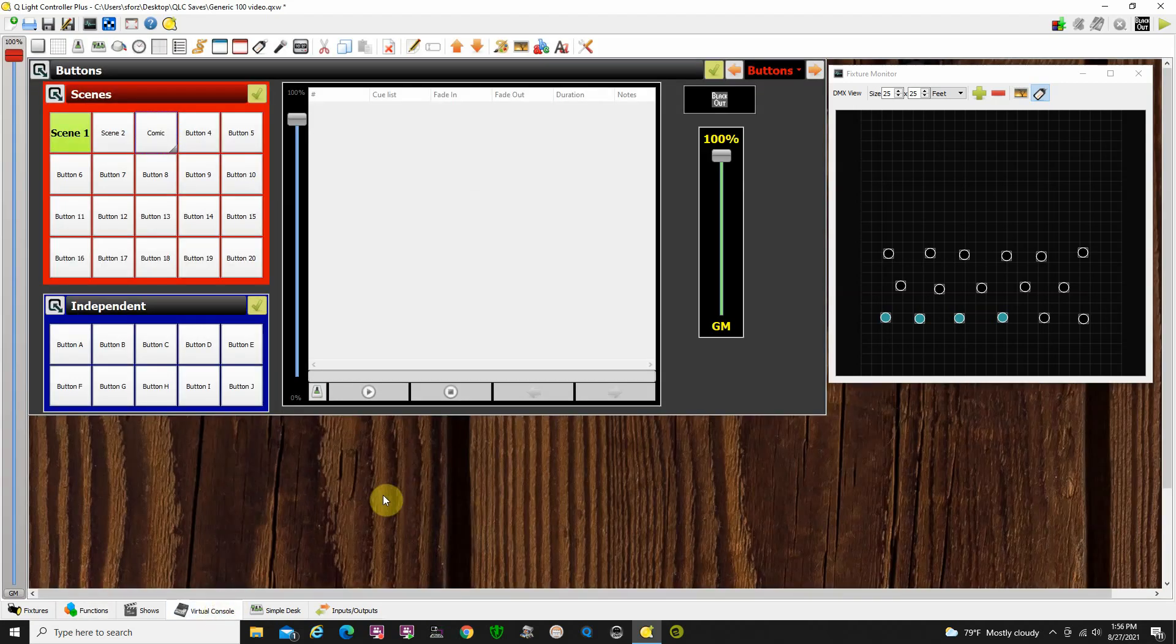If you need to do something with different fade times, then either go in and edit them. But keep in mind, if you've used these somewhere else, it's going to come up that way, except in the chaser cue list, they get to be independent timing.